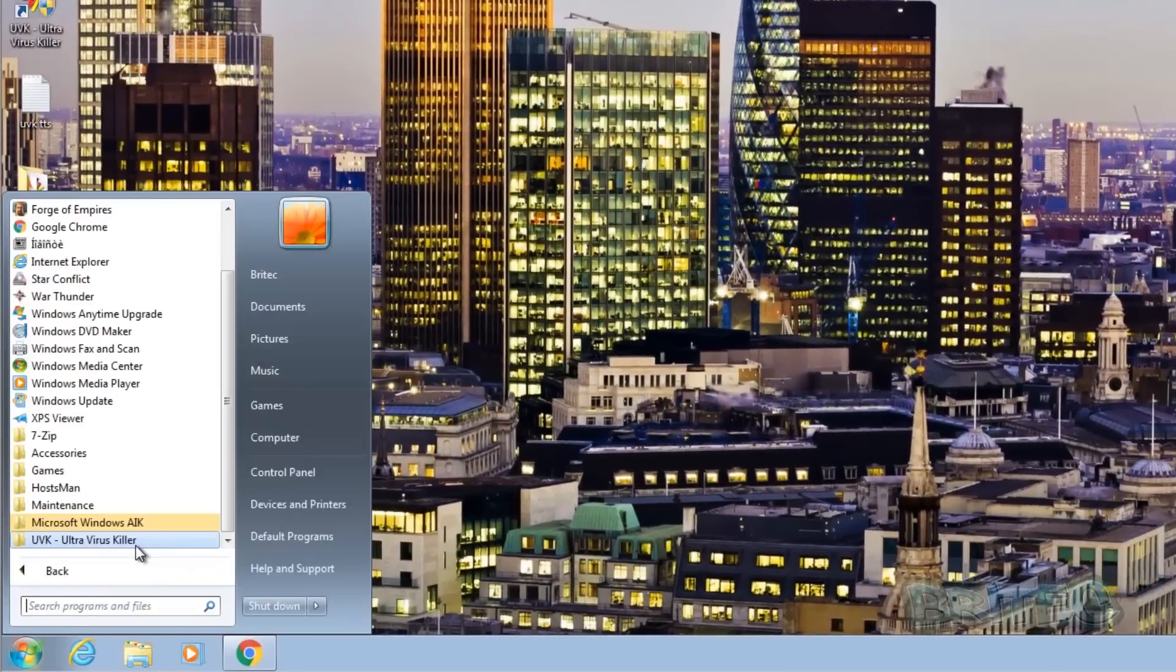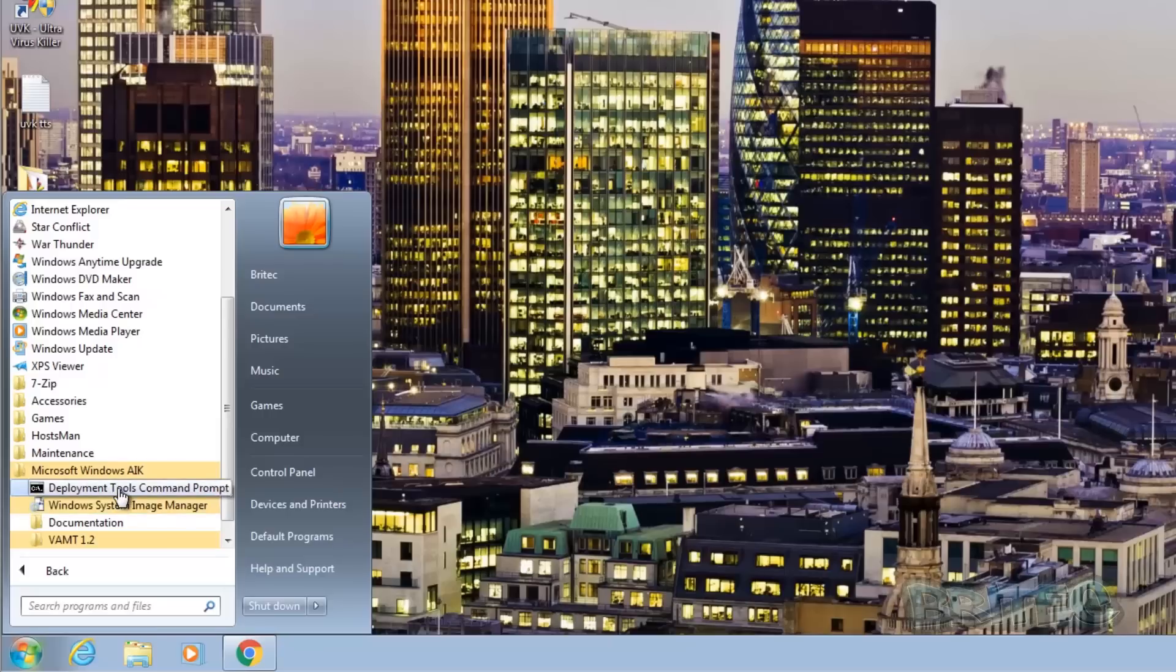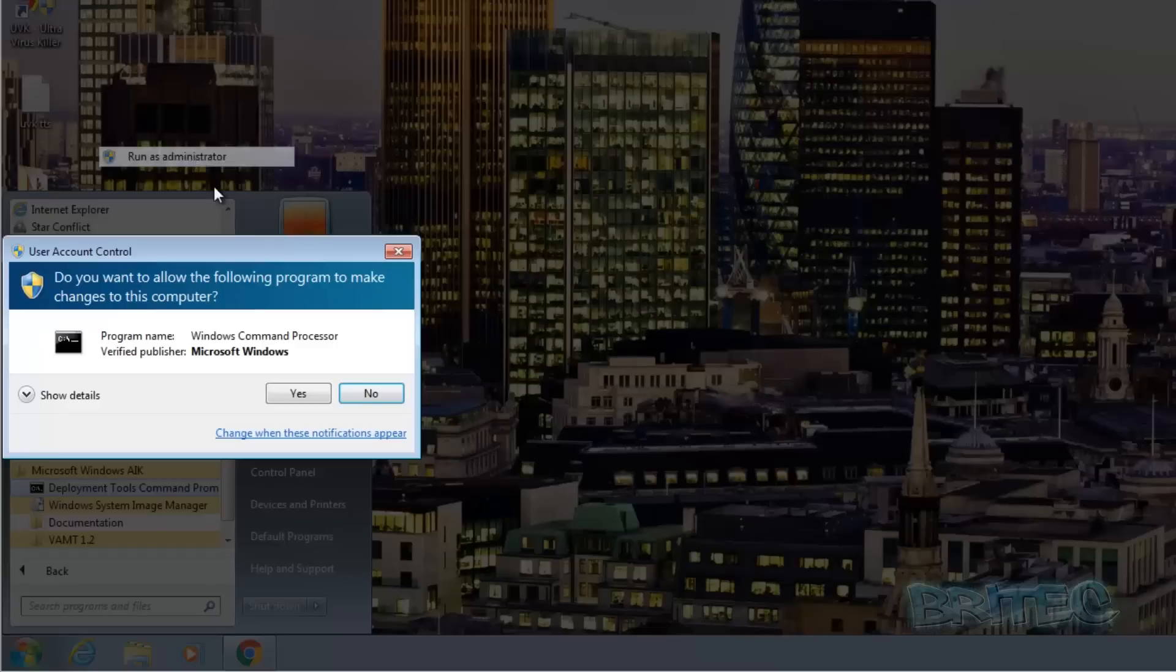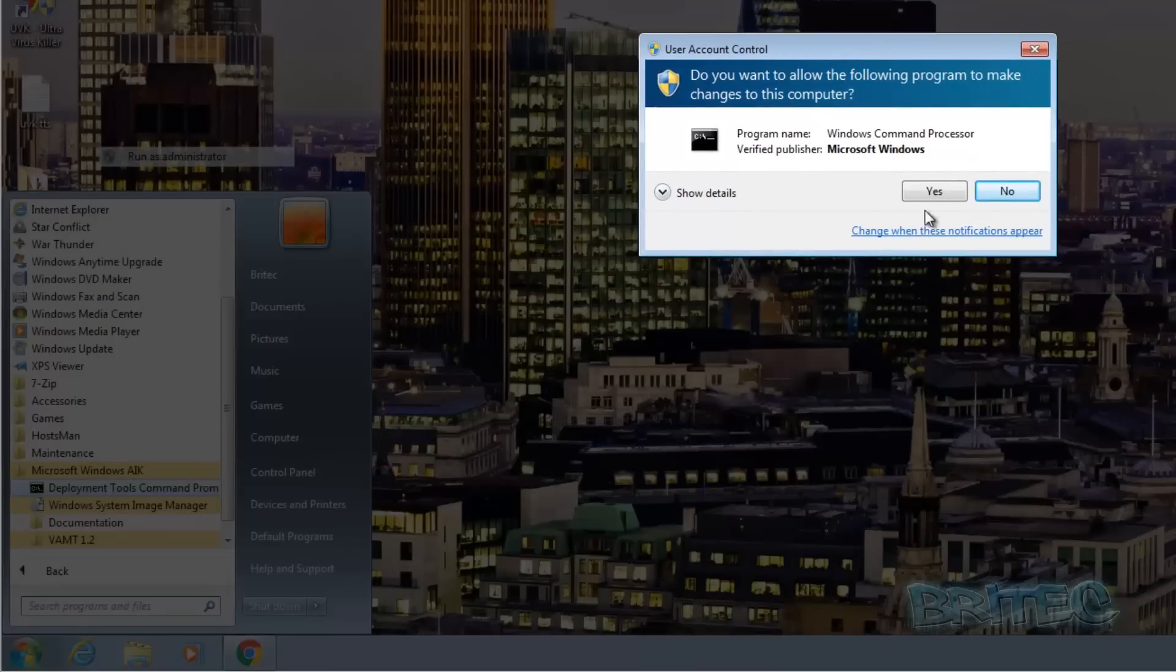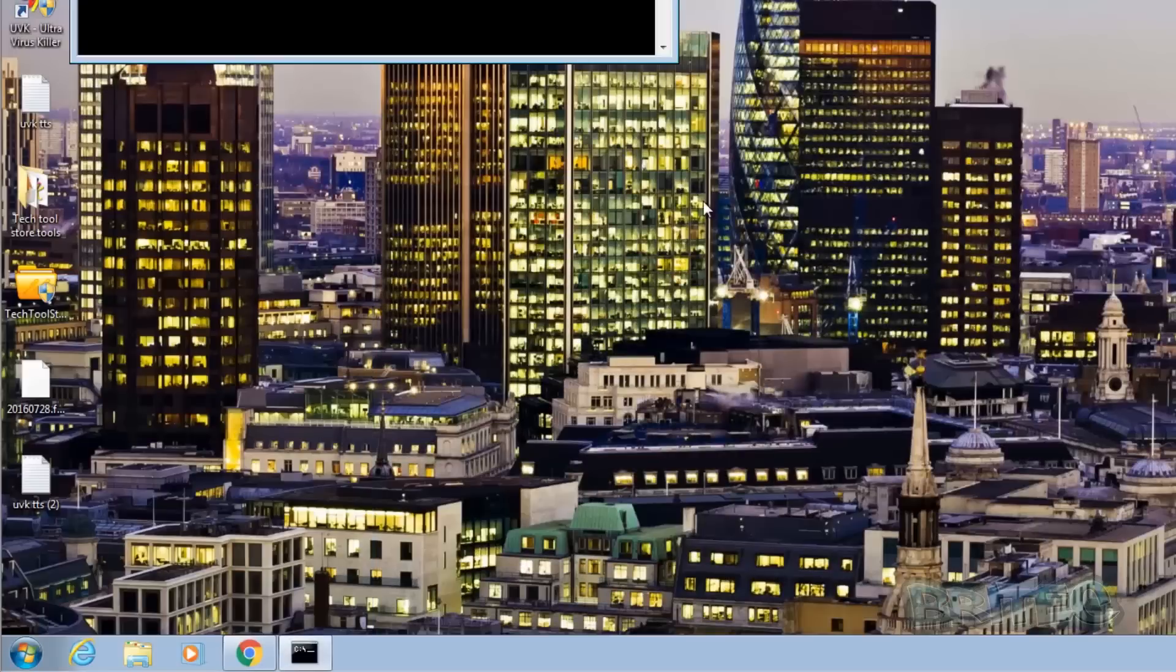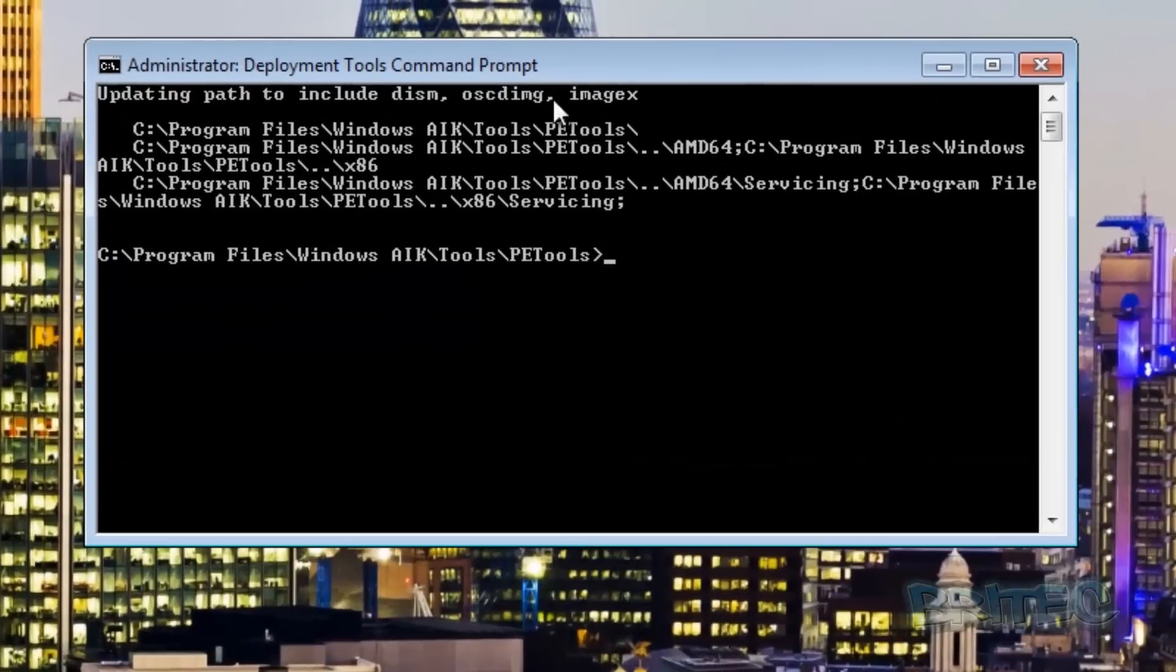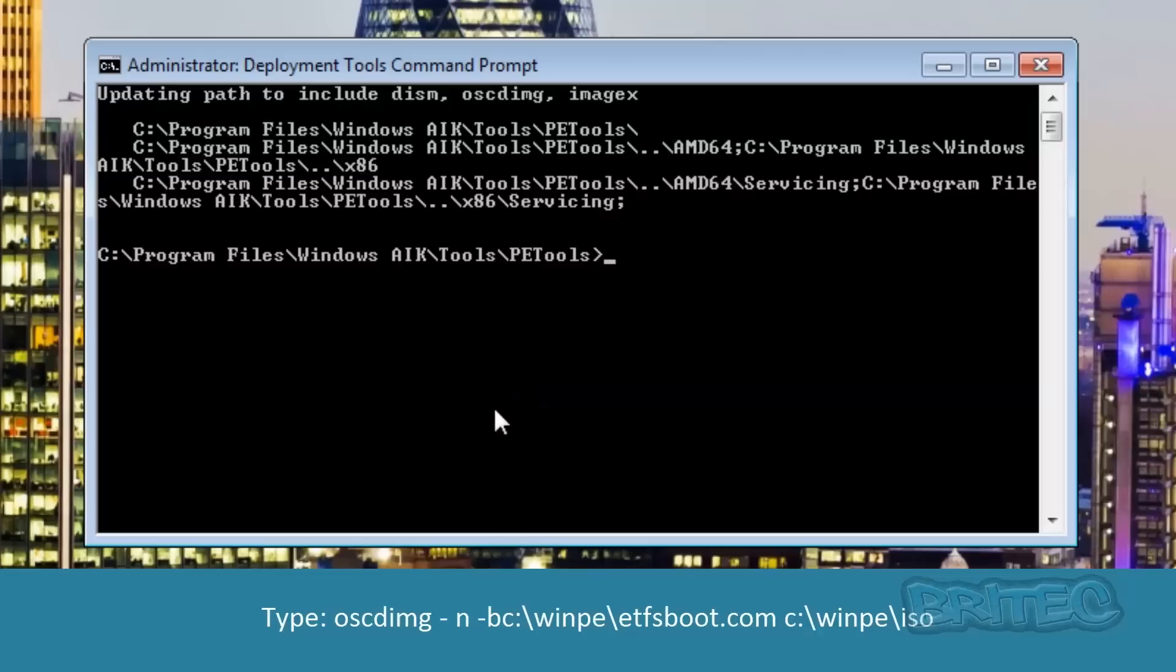We're going to go back to all programs here and we're going to go to Windows AIK. Say yes to the user account control and this has opened up the deployment tools command prompt.